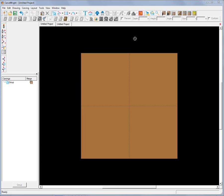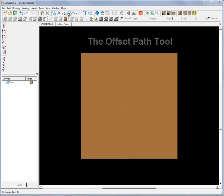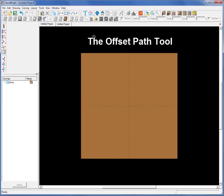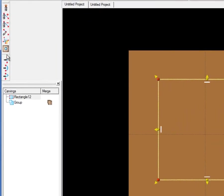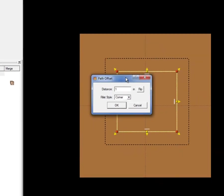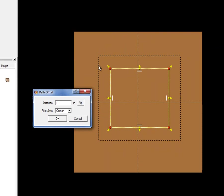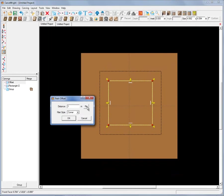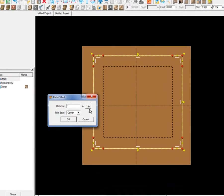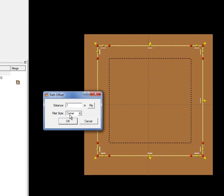Let's begin by opening the designer software and turning off the board texture as well as the perspective view so that we can see the layout a little more clearly. We'll start with the Offset Path Tool and we'll just draw a rectangle. We can use this tool to offset the path either to the inside or the outside depending on which direction we flip it.